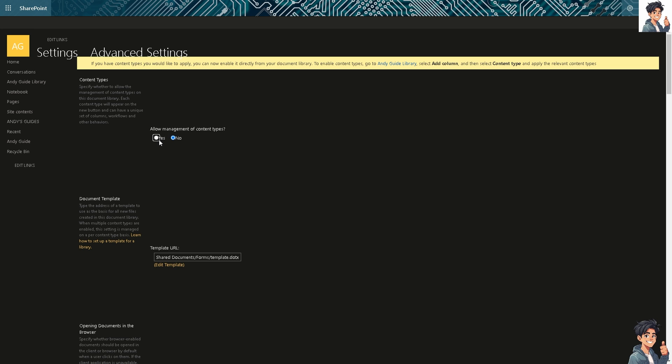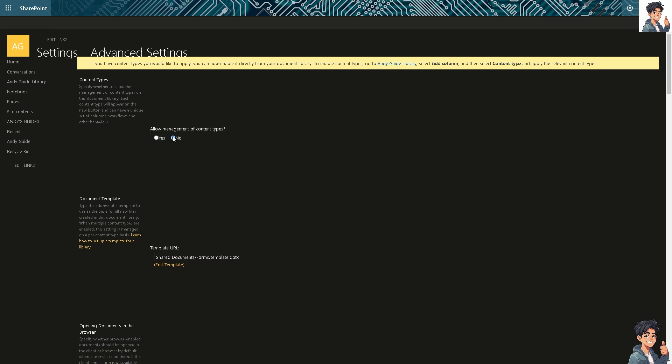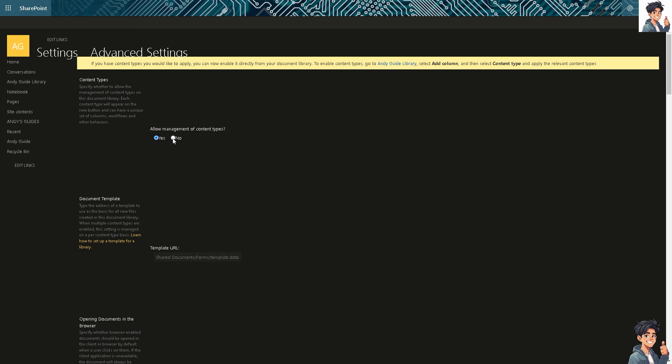Alright, if you do that, you will allow management content types. Just click on yes. But if you do, you see there's going to be, this one's going to be missing. Alright, now just allow for management content types. If you don't, just click on no. Now, on the document template, just type the address of a template to use as the basis for all new files created in this document library.